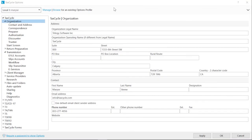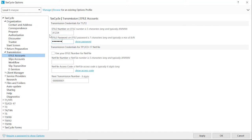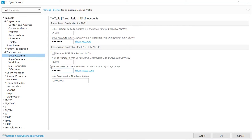Your eFile credentials are entered on the eFile Accounts page. Make sure to always use the most recent password. If you are filing Quebec returns and your Netfile number is the same as your eFile number, check the Use your eFile number for Netfile, otherwise enter it in the Netfile Number field. Next Transmission Number is a counter which combined with the Netfile number allows transmission to Revenue Quebec. This number increments with each transmission.